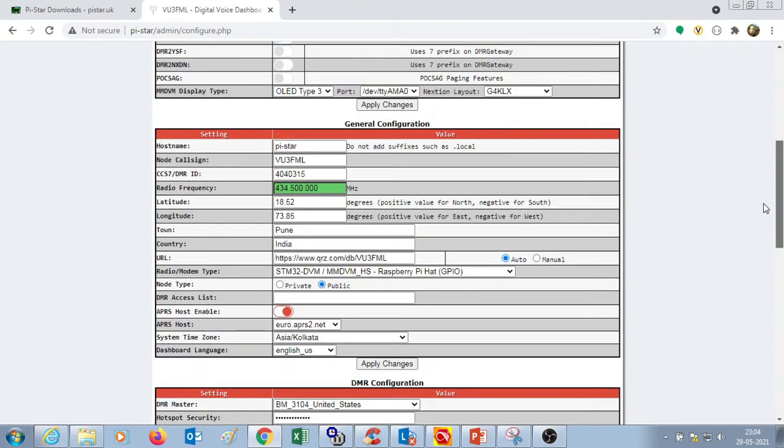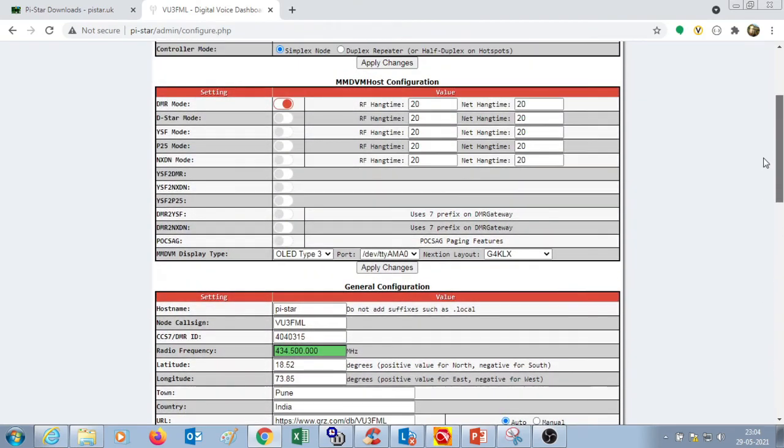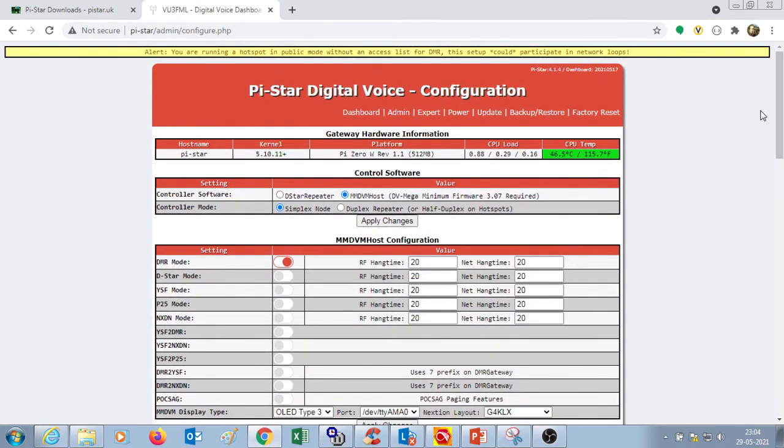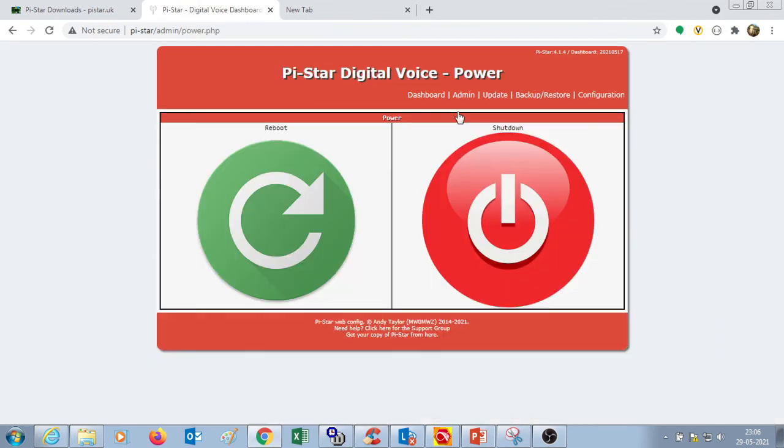So that's it. These are the basic changes or basic configuration that is necessary to get your Pi-Star running. Once you have done configuring the Pi-Star, you can go to the power link here and you can click on to reboot the Raspberry Pi. It will reboot and again come back to the main page.